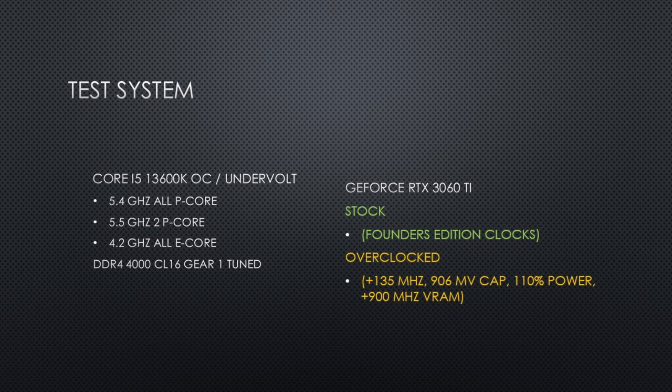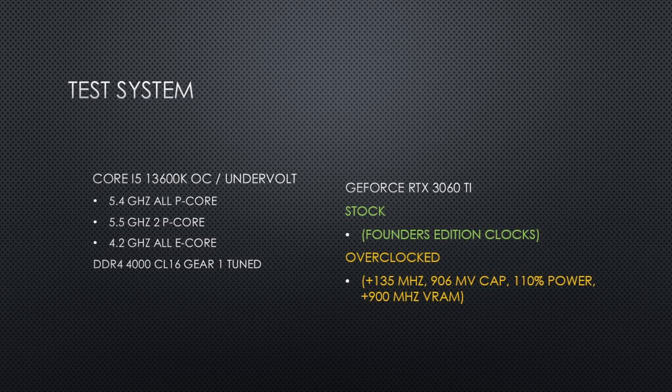Here is the test system. The CPU is the Core i5-13600K, overclocked to 5.4 gigahertz all p-cores. There is a 5.5 gigahertz 2p core turbo. The e-cores are set to 4.2 gigahertz and the RAM is set to DDR4-4000 CL16 with manually configured timings.